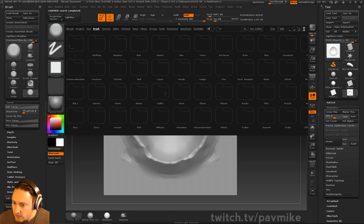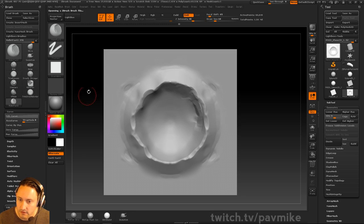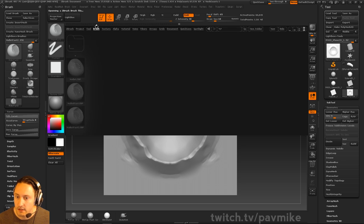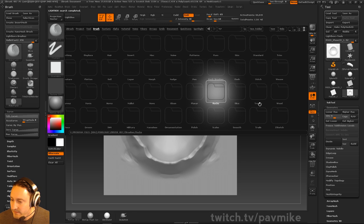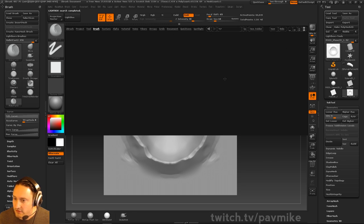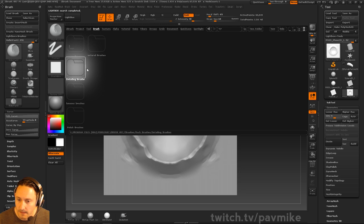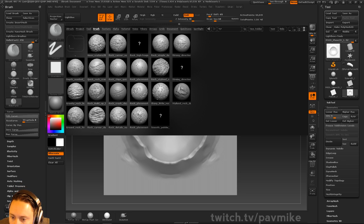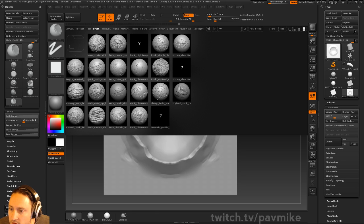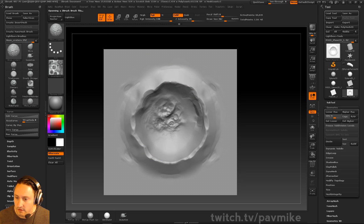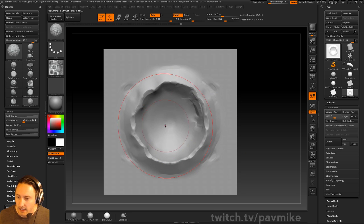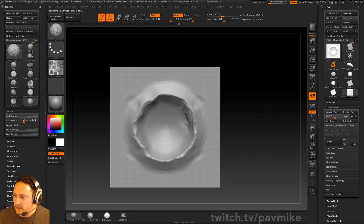We'll grab the mallet brush as well — Mallet Fast 2. And then we'll look at our detailing brushes: rock cracks, rock placement, sharp little rocks, rock stylized, carver, simple, strong directional. Moon craters — okay, here we go! So here's a moon craters brush from ZBrushGuys. If we go back to our sphere, we got the moon craters starting to come up.